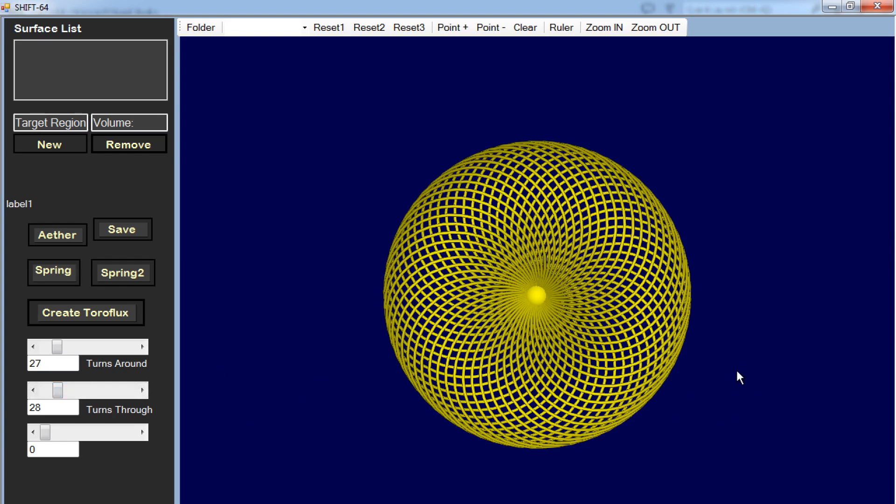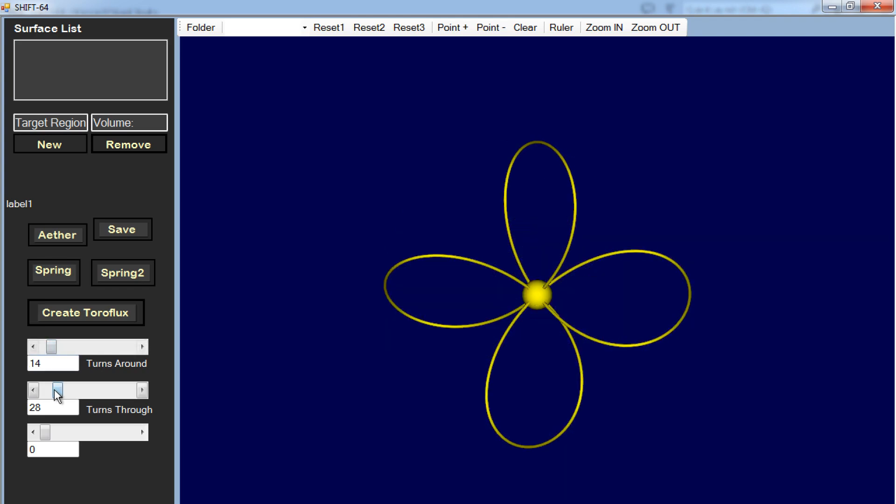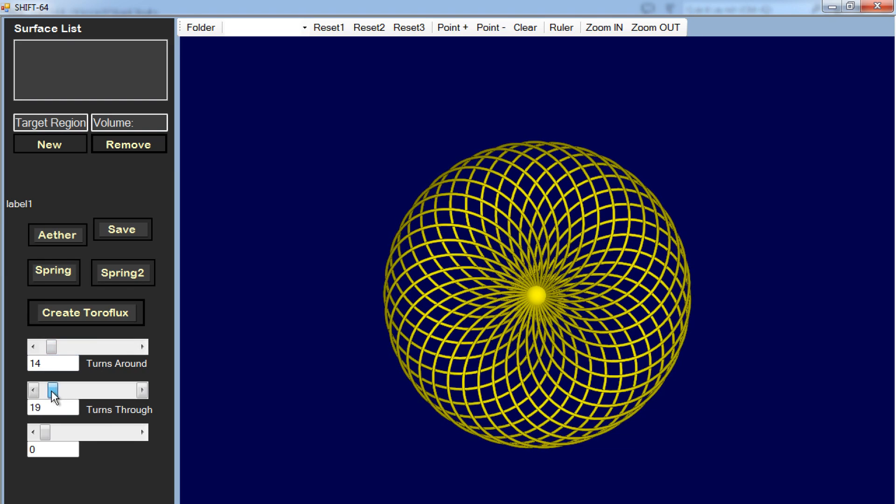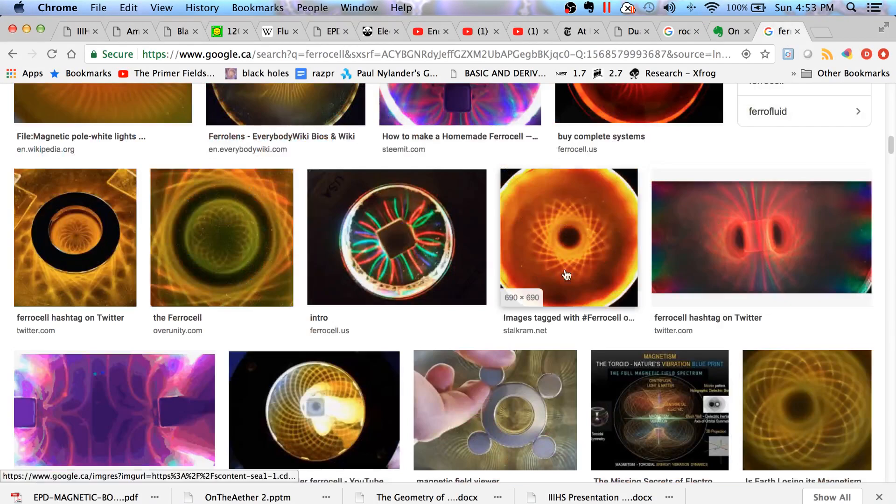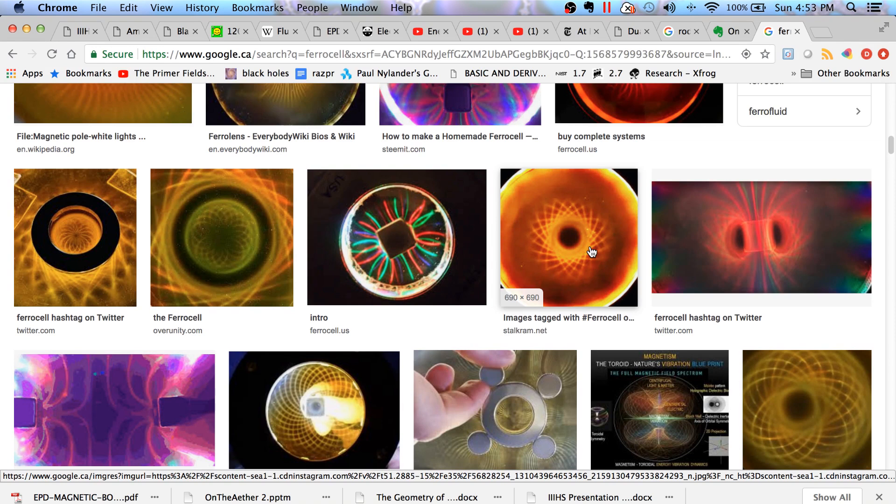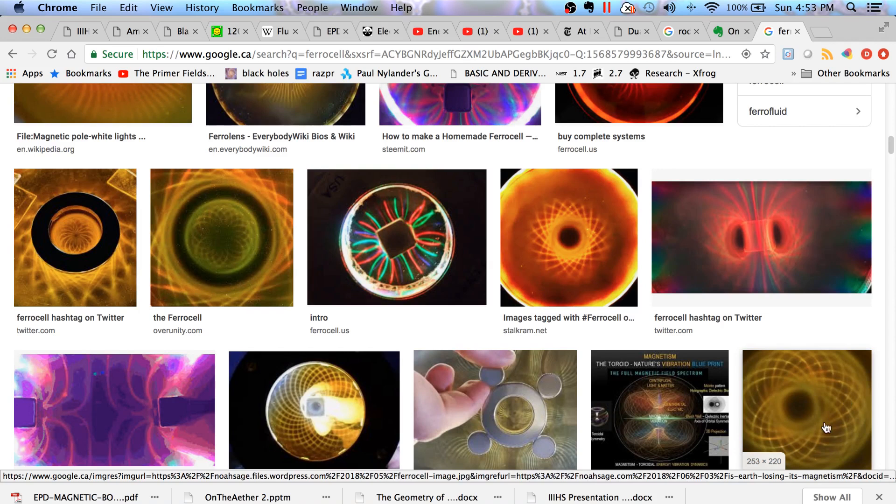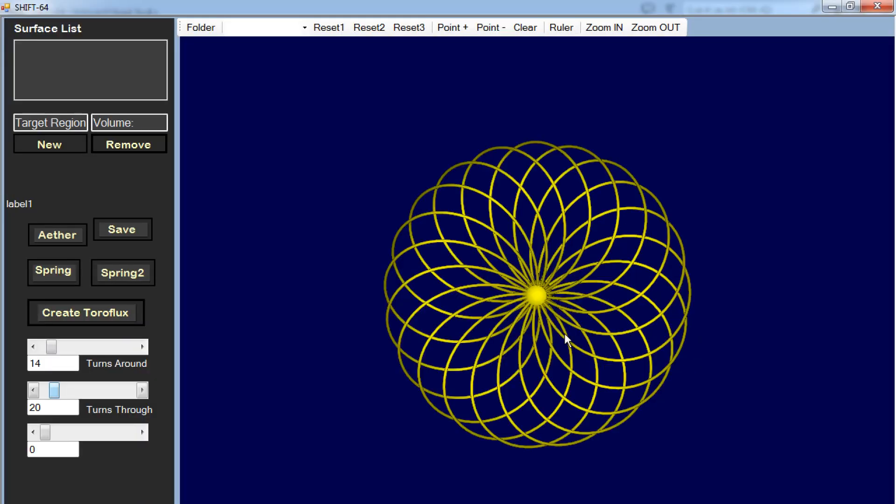It also looks a lot like the ferrocell, like the hypertrochoid pattern underneath the ferrocell. If I choose less lines on the Taurus Knot, then you get this kind of pattern, which is very familiar to anyone that has seen the ferrocell, which is a device for looking at magnetic fields. If you put a magnet, a north pole or a south pole under a ferrocell, you'll get this hypertrochoid pattern, which you also see in the Taurus Knot.